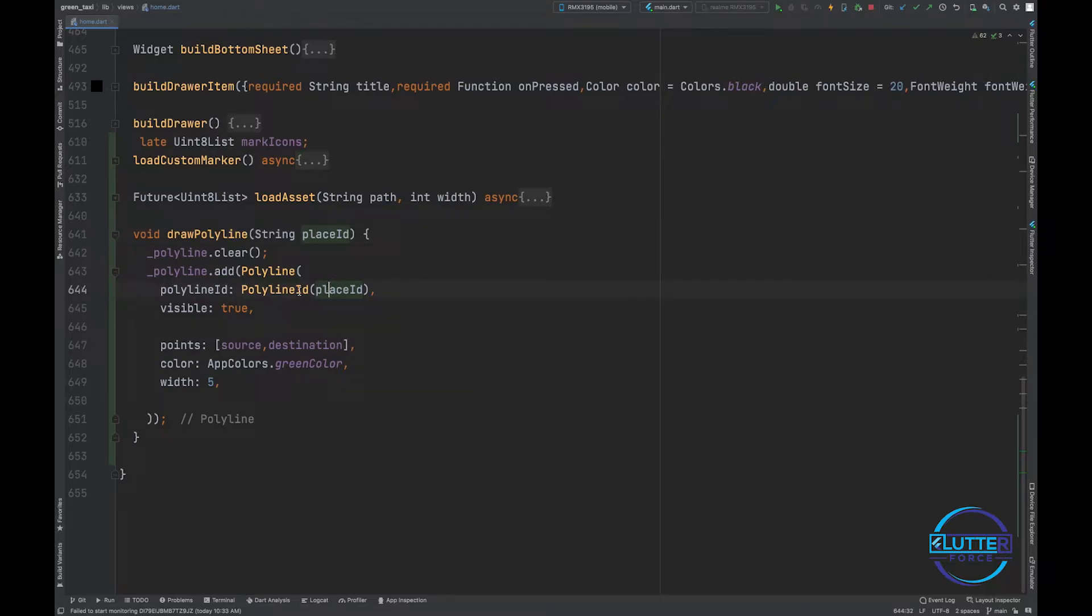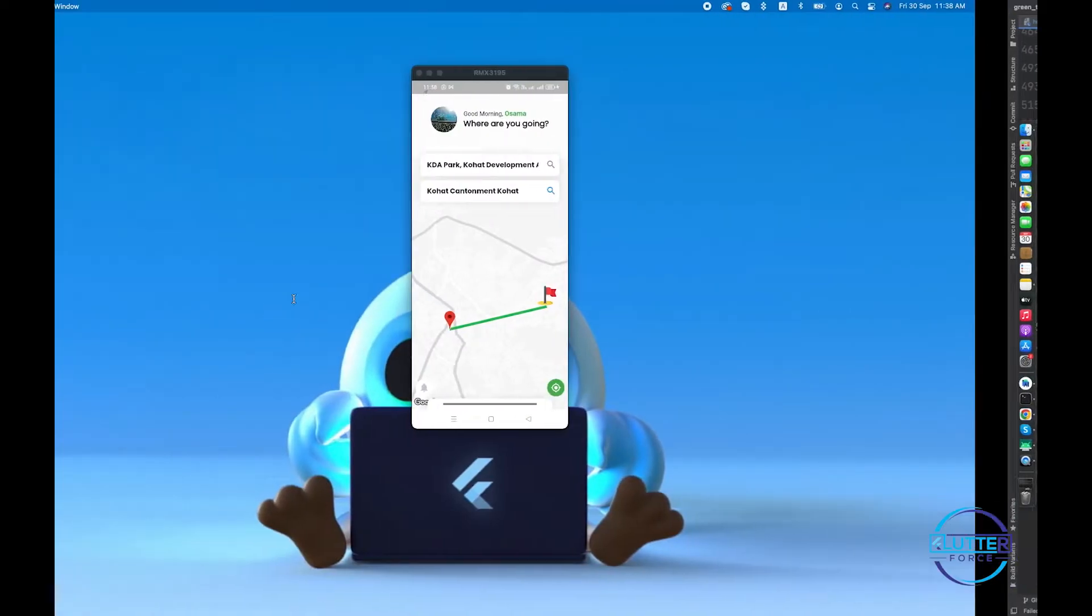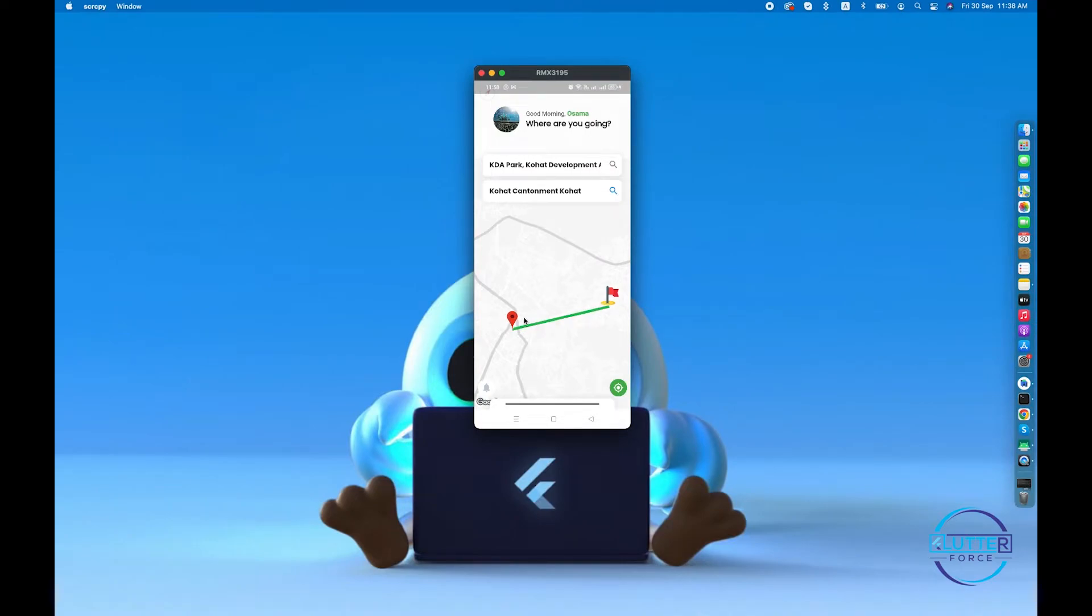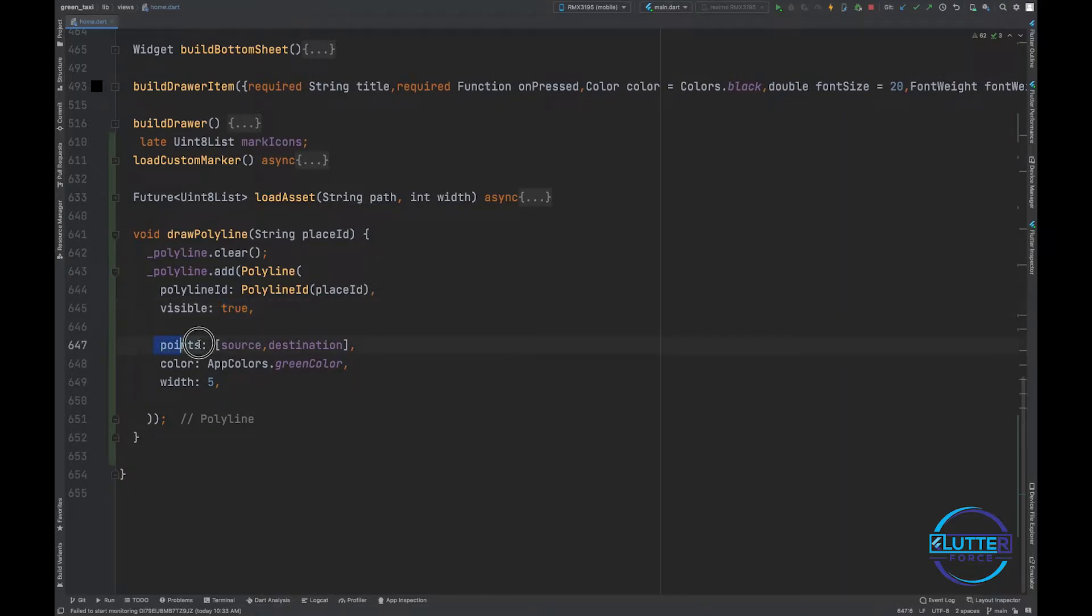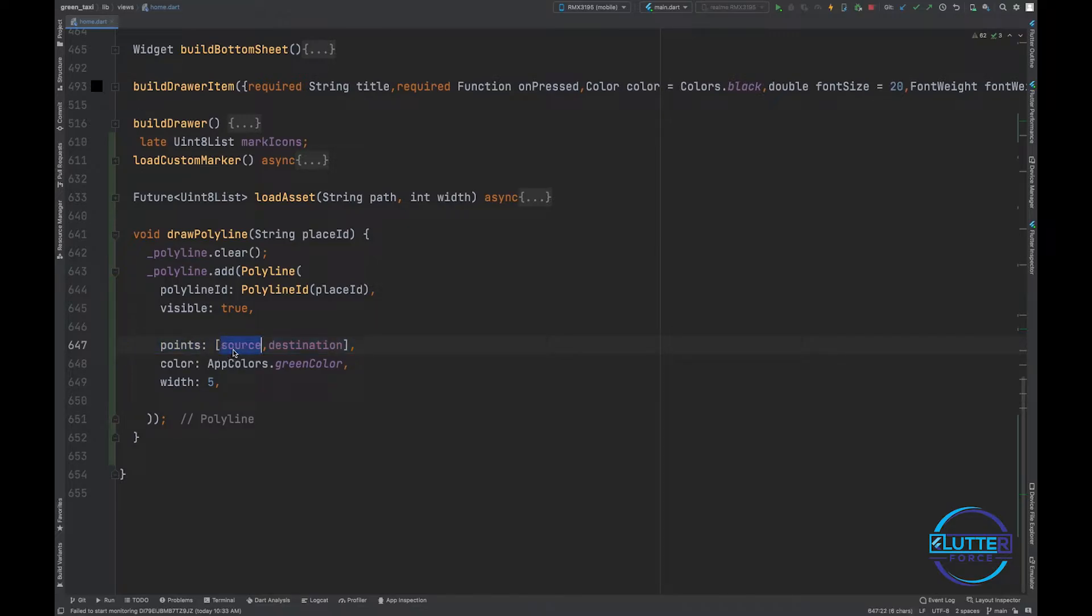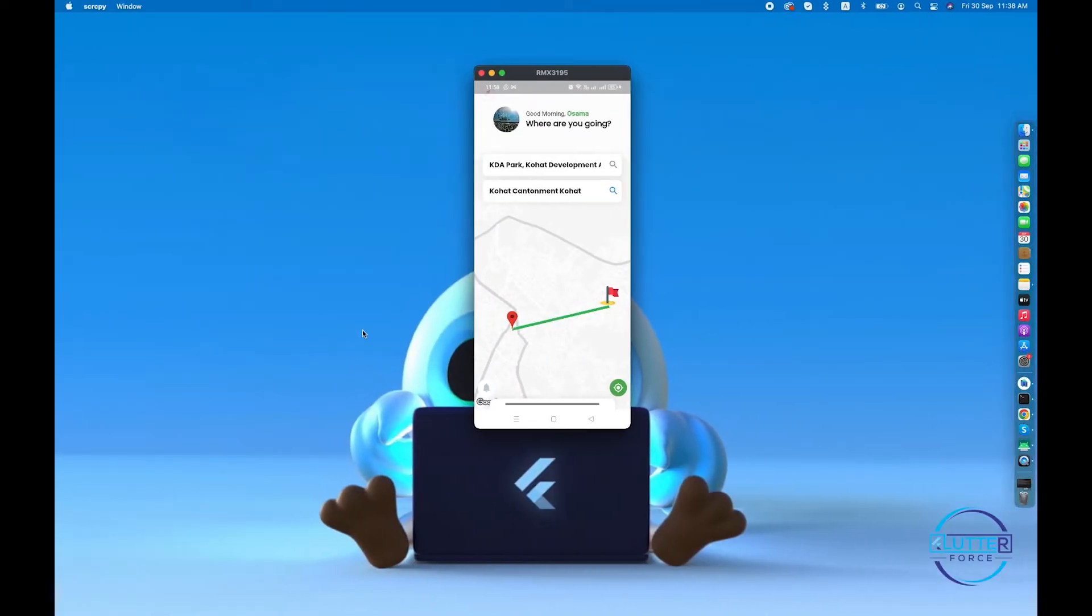As you guys can see, the place ID that I have provided should go inside polyline ID. Visible true means that this line should be visible to the user. You can hide this by making it false, and then you have to specify your points like from point A to point B to draw a polyline.